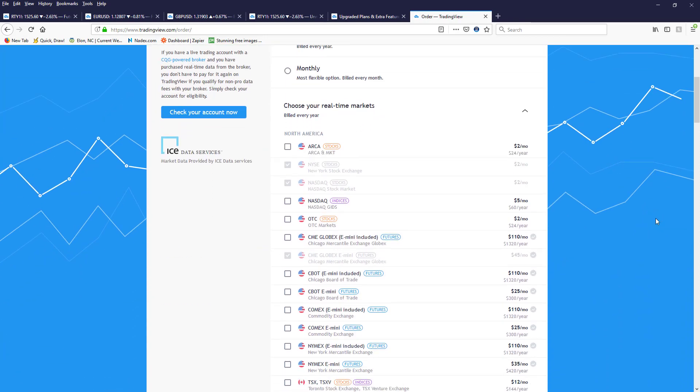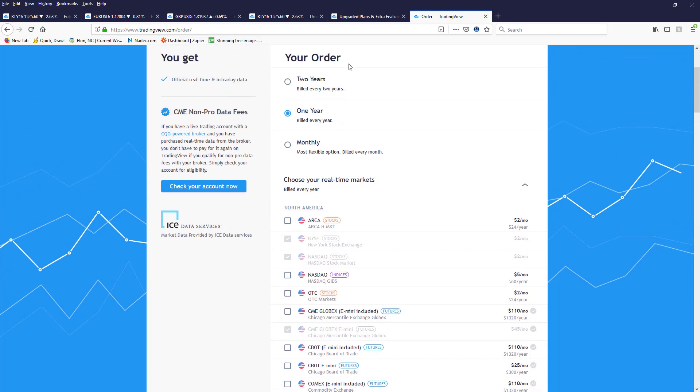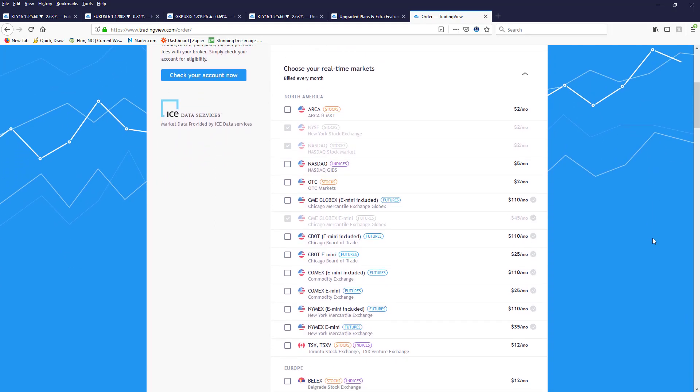But otherwise you'll have to pay, like for futures or for international, you'll need to pay fees for that. Again, they do offer two years, one year, and monthly. So if you go to the monthly subscription, what I have is the CME Globex e-minis, and that provides me with the data that I need.